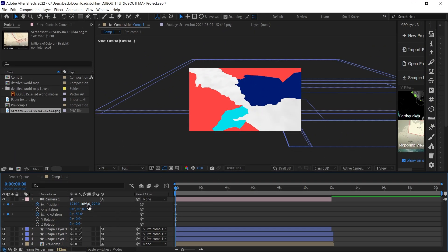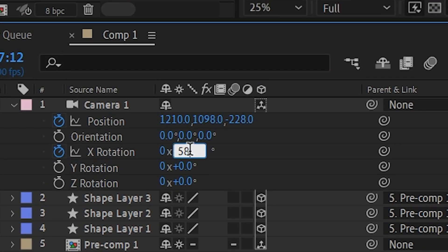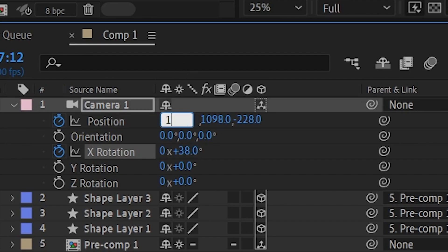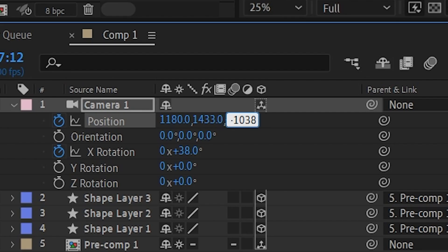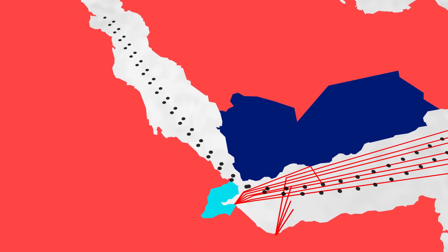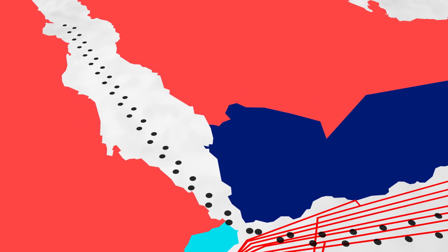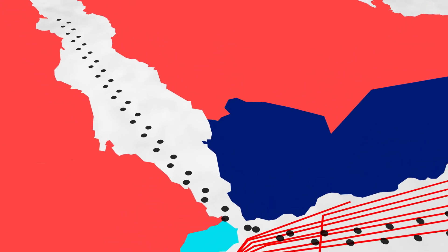Now we have a zoomed-out, slanted view just like it's supposed to look. Go down to around six or seven seconds, then press Caps Lock and change the parameters again. This time change the rotation to 38, the first position parameter to 1180, the second to 1433, and the last to minus 1038. Play this back to see what you have. I'm just showing you the basics and the example of how you can do this. If you've watched to this point and found it helpful, please subscribe to my channel.